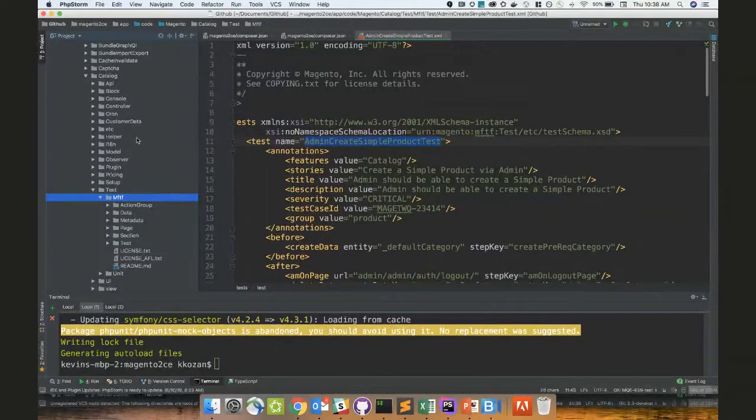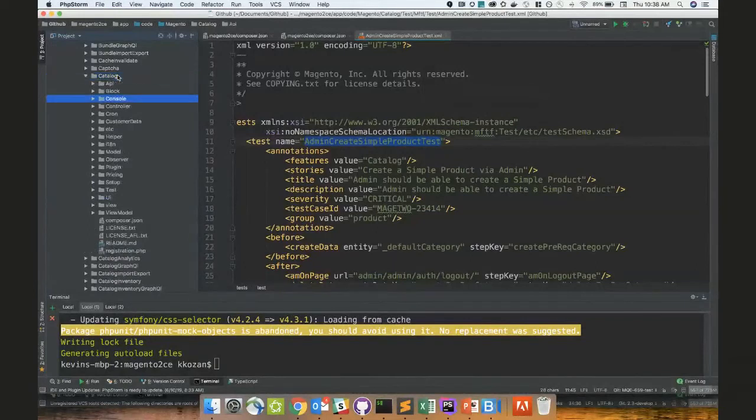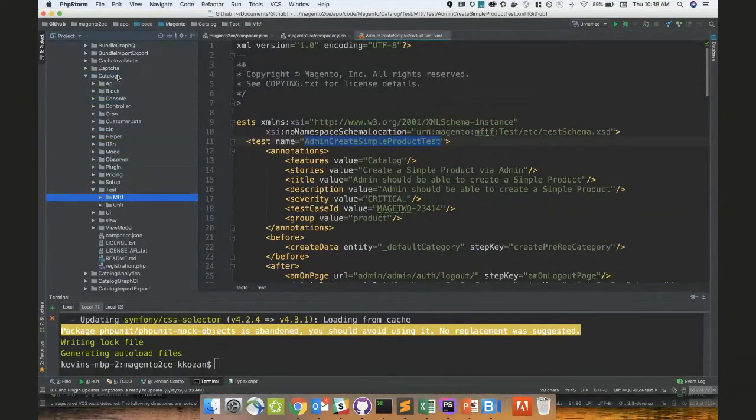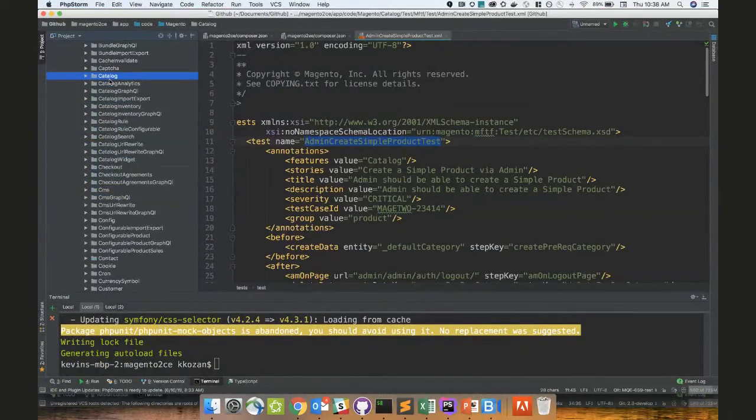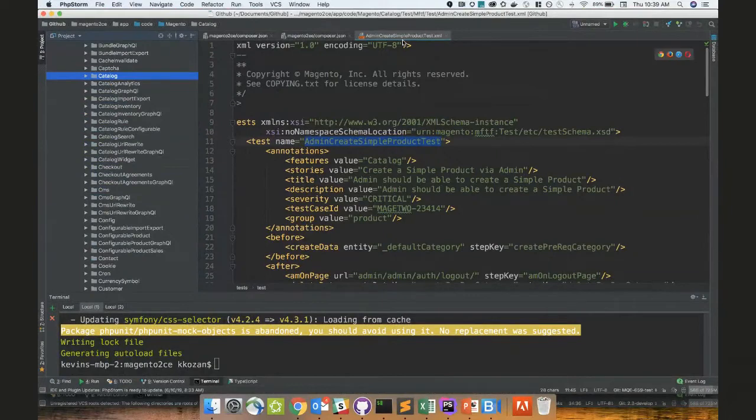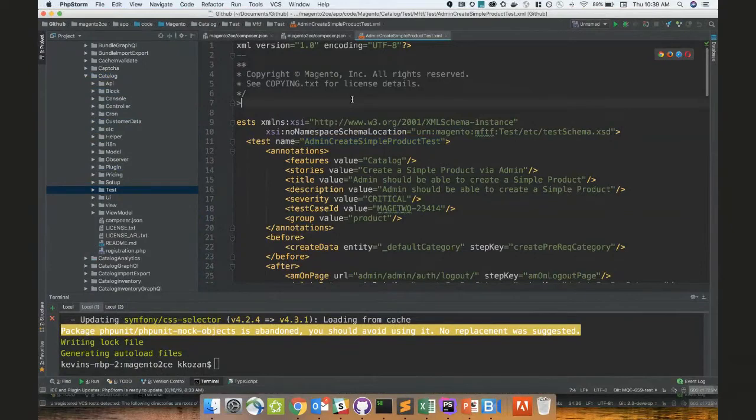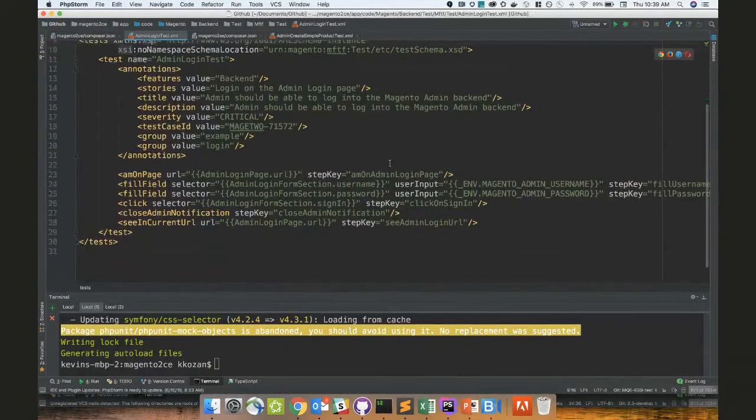But it will also ping Magento to see which modules are enabled and then exclude certain modules from this merging and resolution order, right? So let's say for some reason my Magento instance didn't have catalog, MFTF is not going to use catalog in generation. So tests and deltas that might alter other test workflows might be there. That is kind of it. And then obviously it'll encode all of those into objects and then the framework will do its own magic and then it'll output PHP at the end of the day.